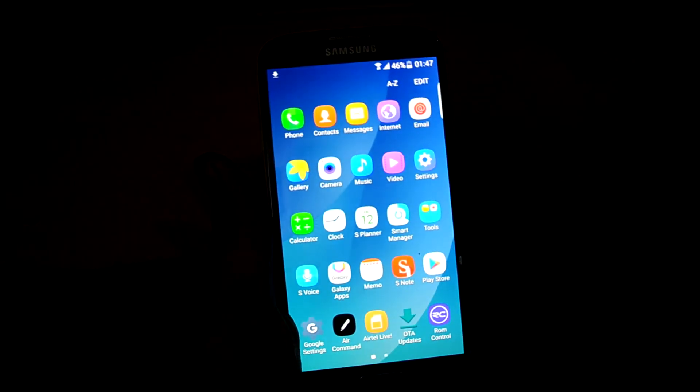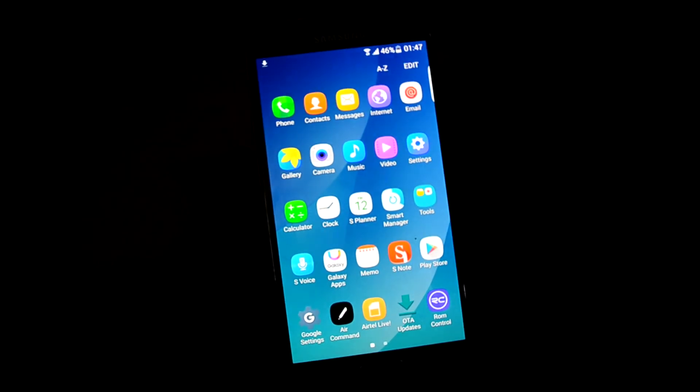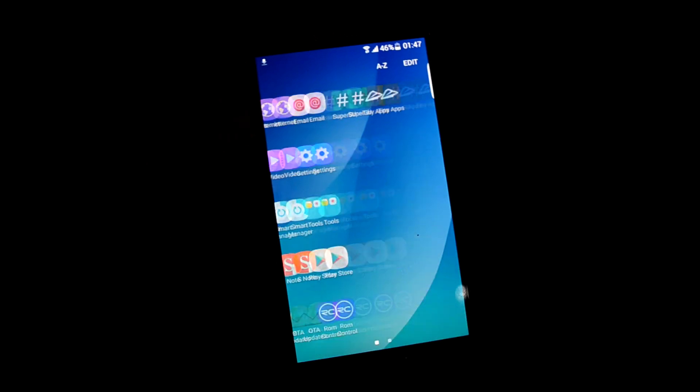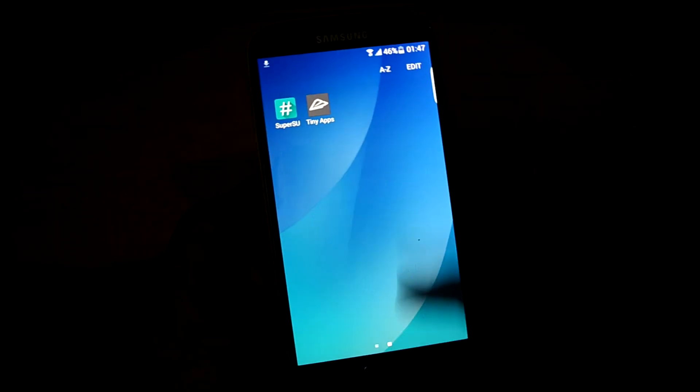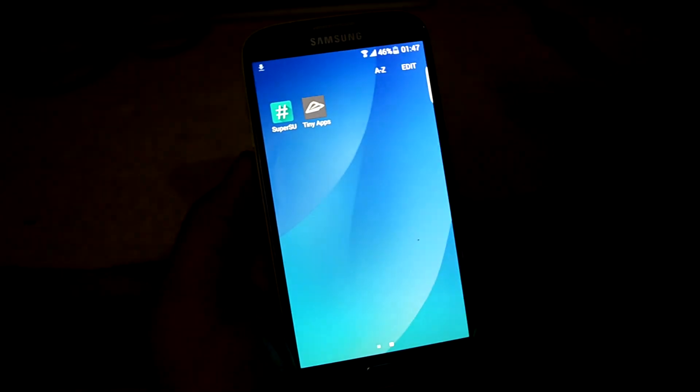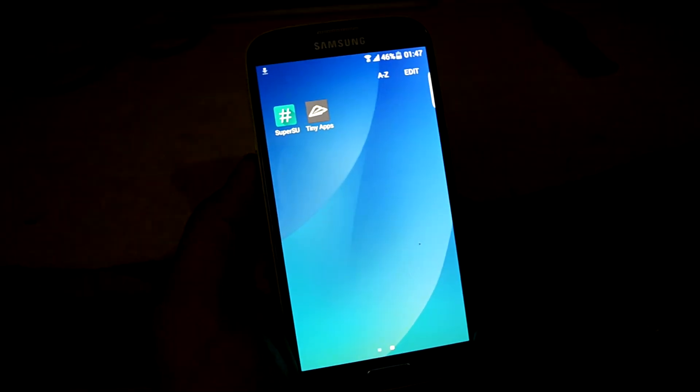You can customize your ROM pretty much everything. You can customize over here, drop down panel and all these other things. Gives you a nice customizable feel to it.